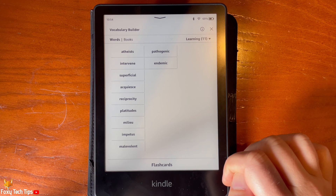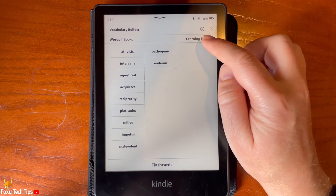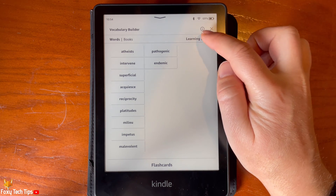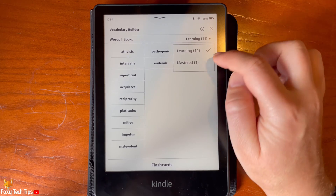If you tap learning in the top right, you can switch between words you are learning and words you have mastered.